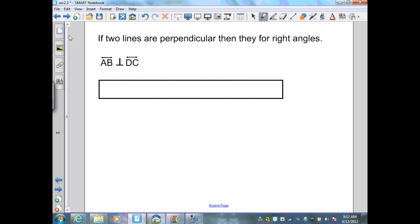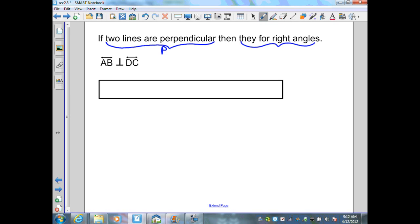Let's look at another example. We're given a conditional: if two lines are perpendicular, then they form right angles. Step two: identify P and Q. 'Two lines are perpendicular' is P, our hypothesis. 'They form right angles' is Q, our conclusion.